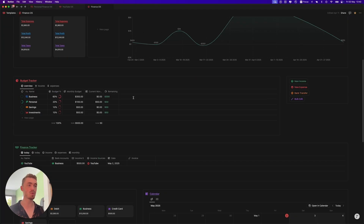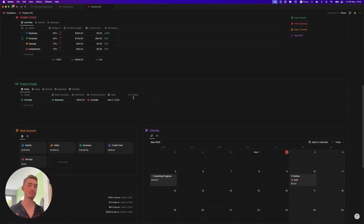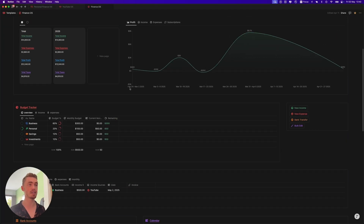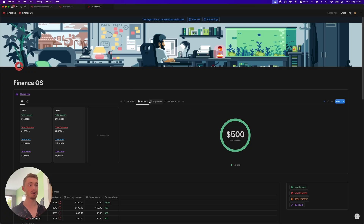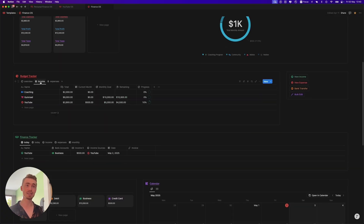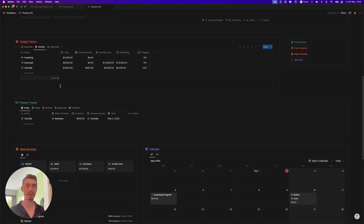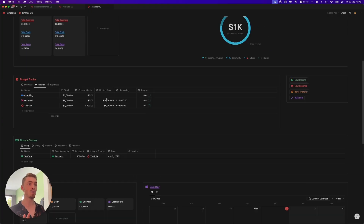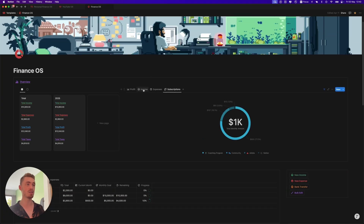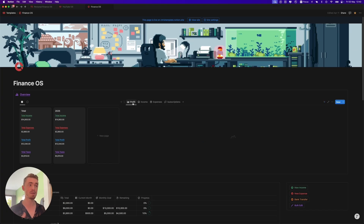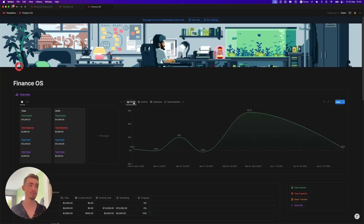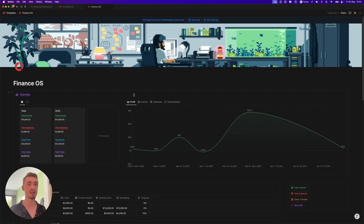Welcome to my updated finance OS walkthrough. This video is going to show you step-by-step how to use this dashboard and how to use Notion to manage and track your income, your expenses, your monthly subscriptions, your budgets, your income targets, your bank accounts, invoices — basically everything you need to manage and stay on top of your finances, all in one clean-looking dashboard that not only looks aesthetic, but is reliable. And personally, this is the system I've been using for the past two years to manage all of my finances.